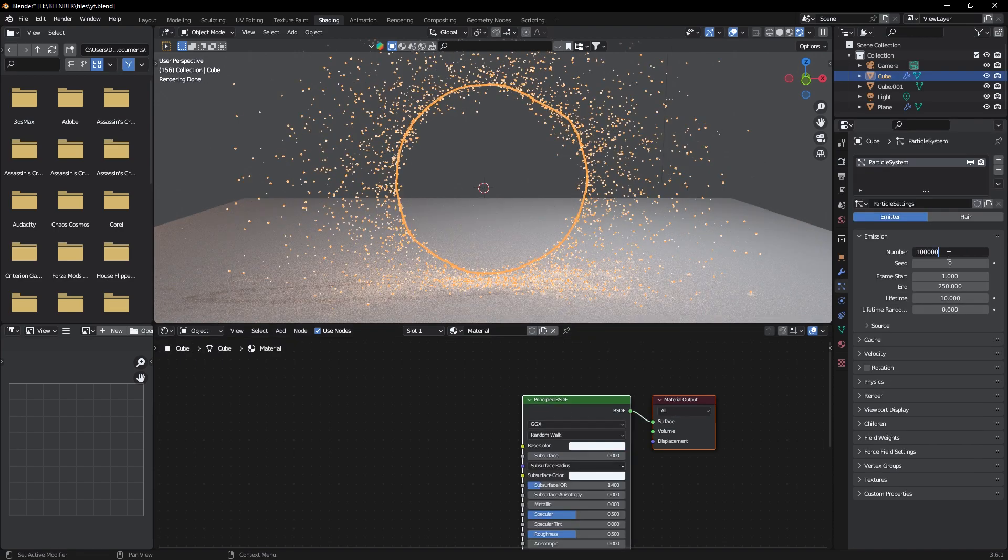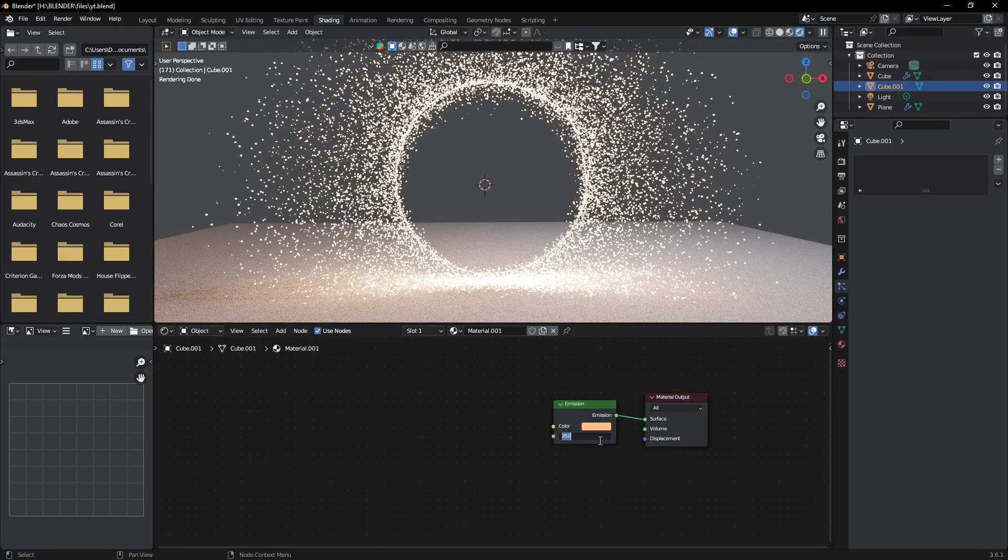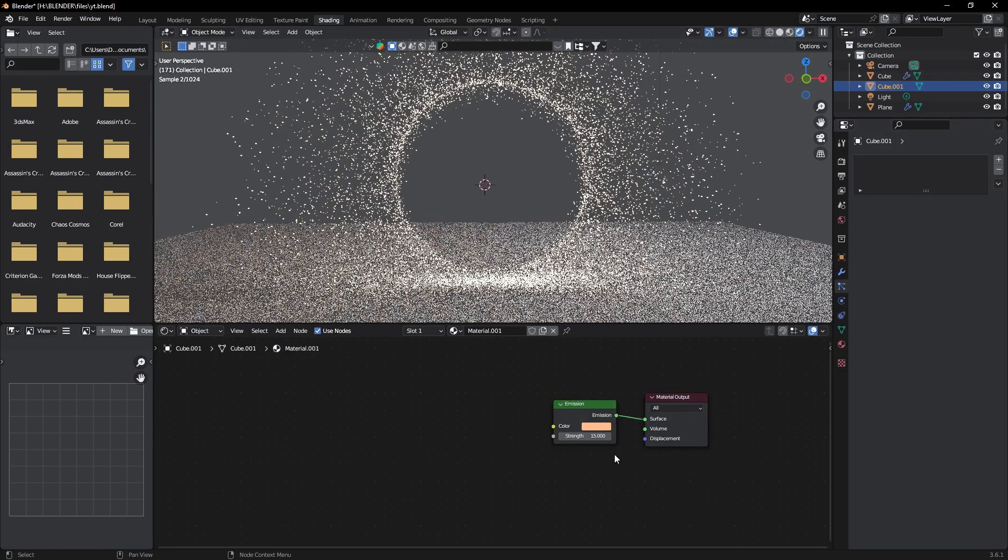We can increase the number of particles now, and maybe the strength to 15.